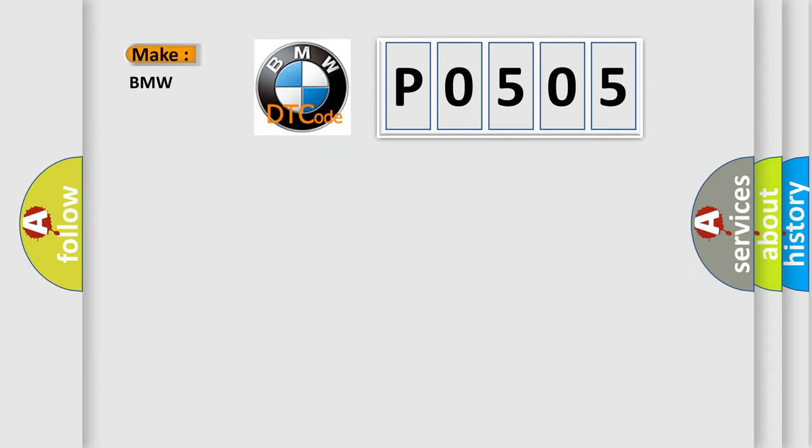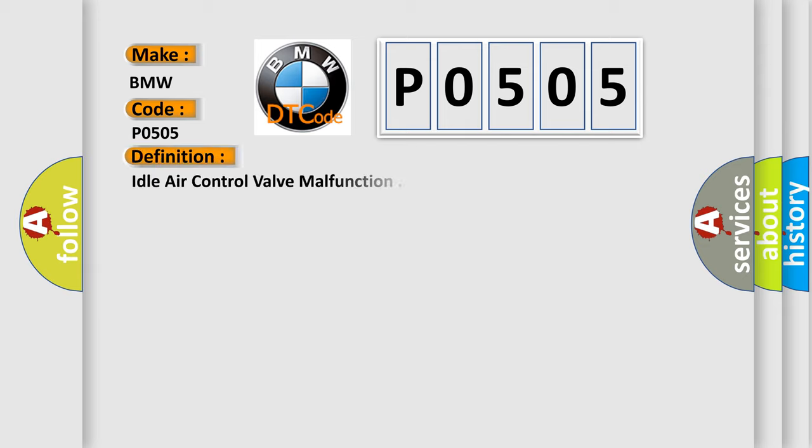So, what does the Diagnostic Trouble Code P0505 interpret specifically for BMW car manufacturers?